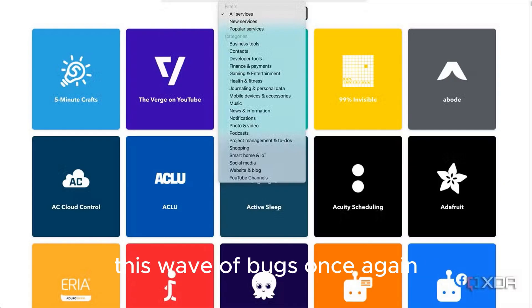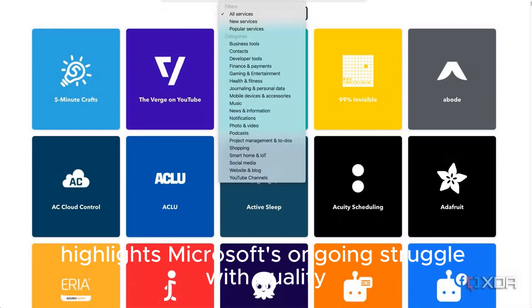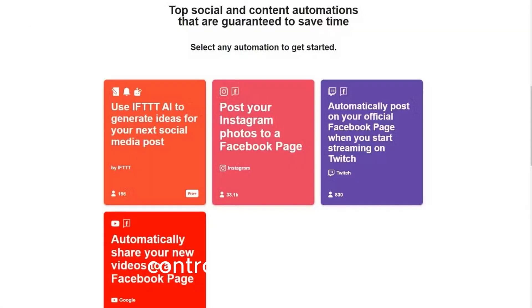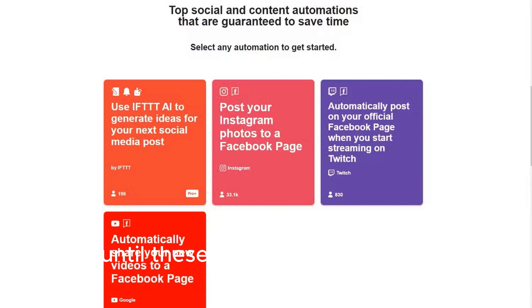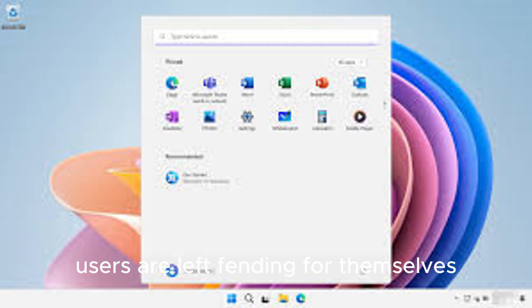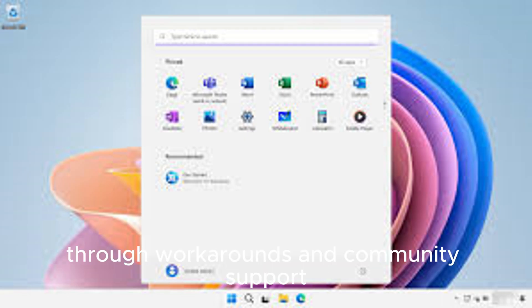This wave of bugs once again highlights Microsoft's ongoing struggle with quality control during monthly Patch Tuesday updates. And until these issues are acknowledged and fixed, users are left fending for themselves through workarounds and community support.